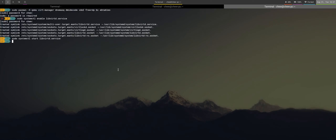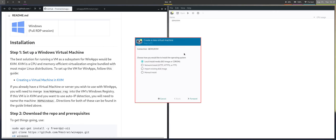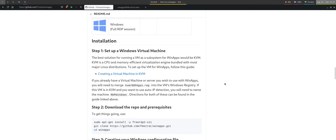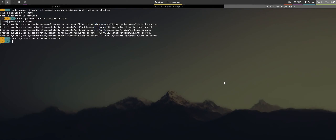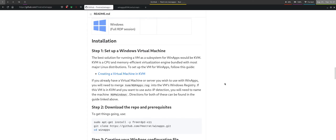We enable the service and then start the service. Then run 'net-start default' so we start the default network, otherwise you will see that the NAT network is inactive later. If you have not used KVM before, you may need to add the KVM and libvirt groups to your user with these two commands.